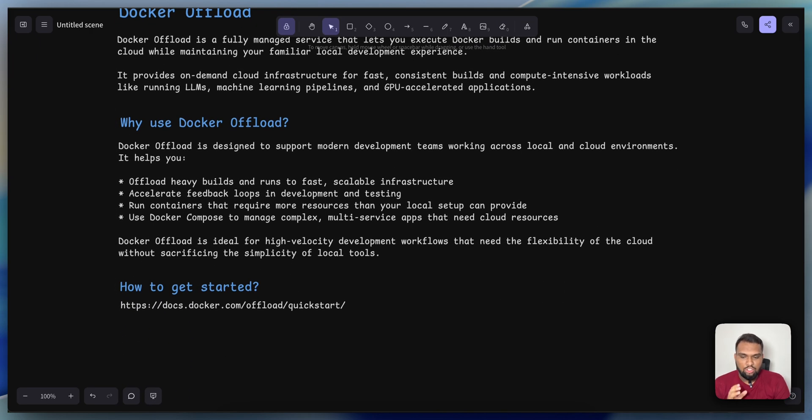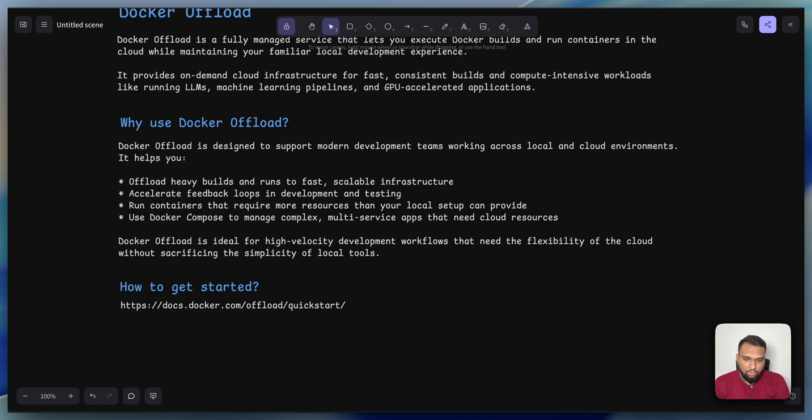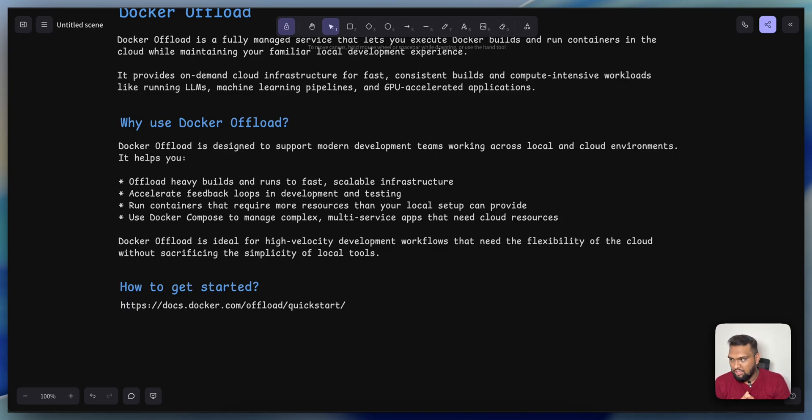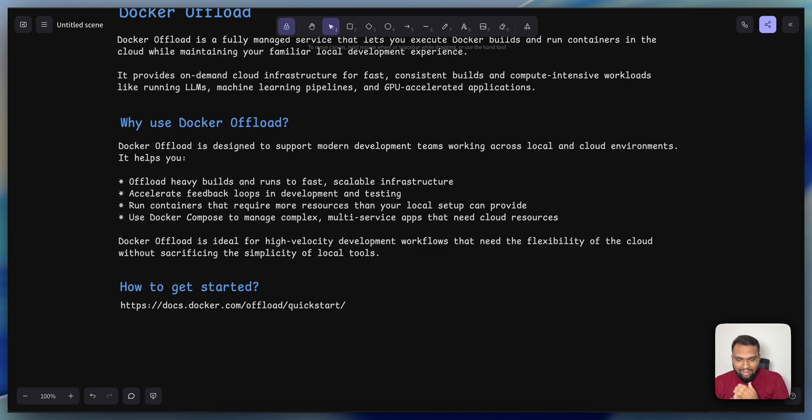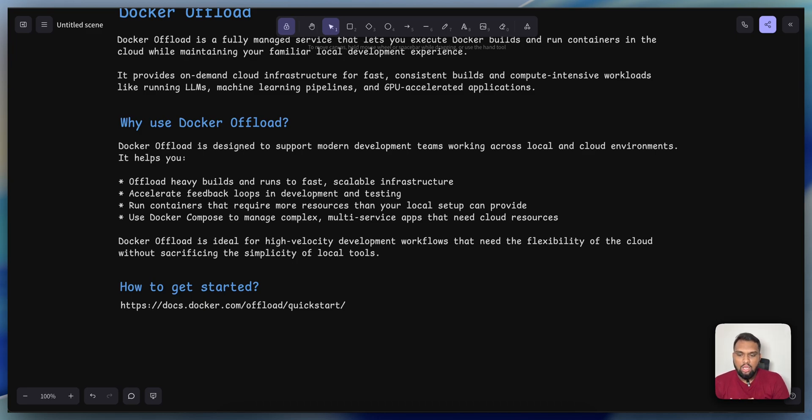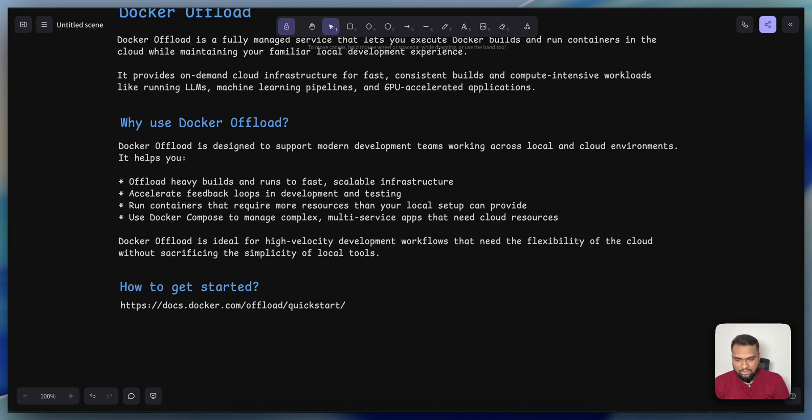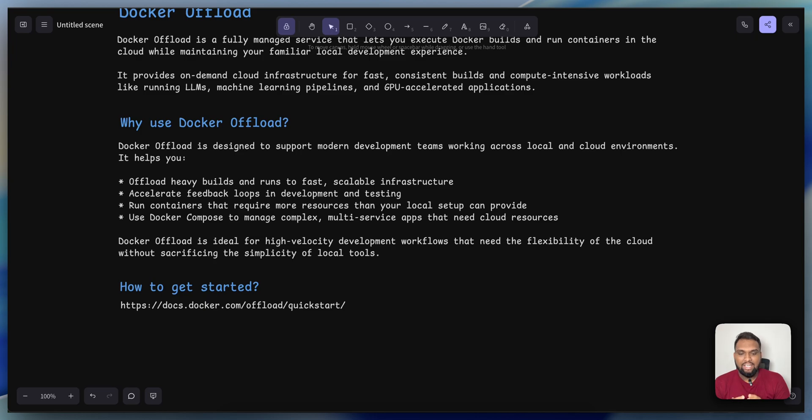Why do you want to use Docker Offload? Docker Offload is designed to support modern development teams working across local and cloud environments. It will help you with offloading heavy builds and runs to fast, scalable infrastructure, and accelerate feedback loops in development and testing. You can run containers that require more resources than your local setup can provide, and use Docker Compose to manage complex multi-service applications that need cloud resources. Docker Offload is ideal for high-velocity development workflows that need the flexibility of the cloud without sacrificing the simplicity of the local tools.